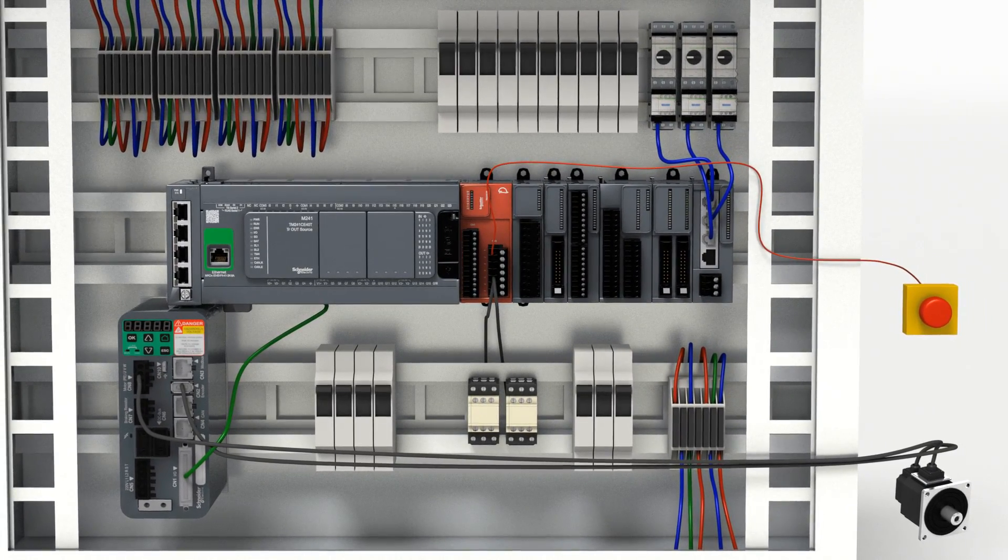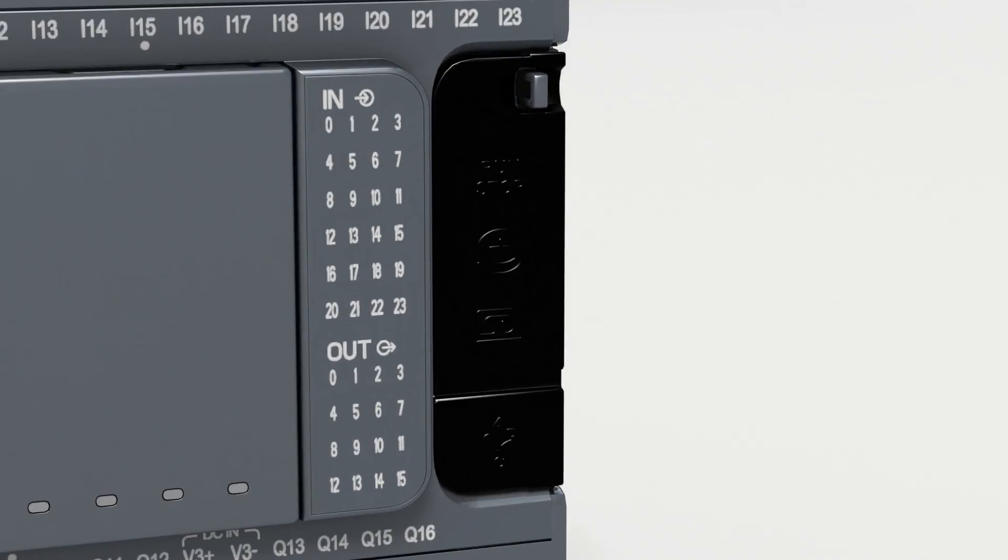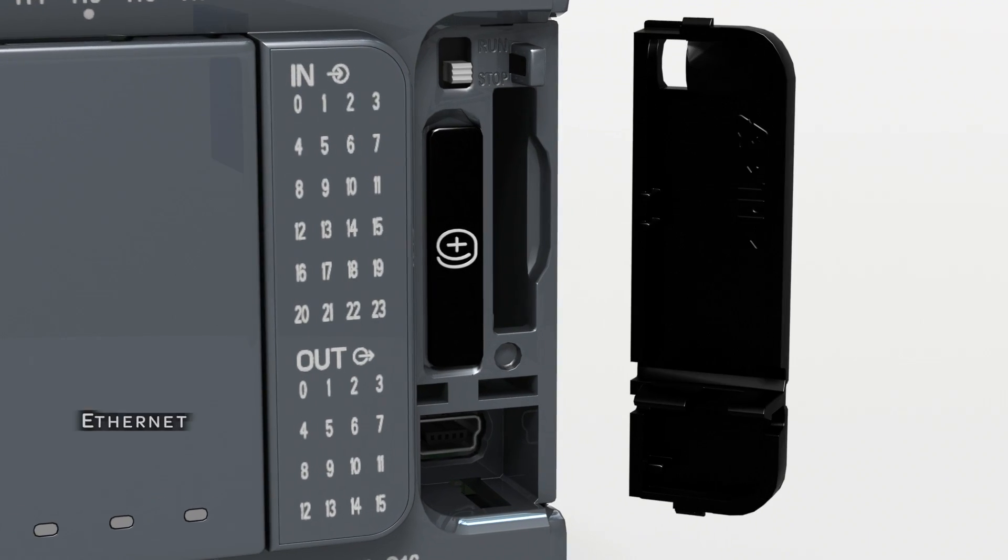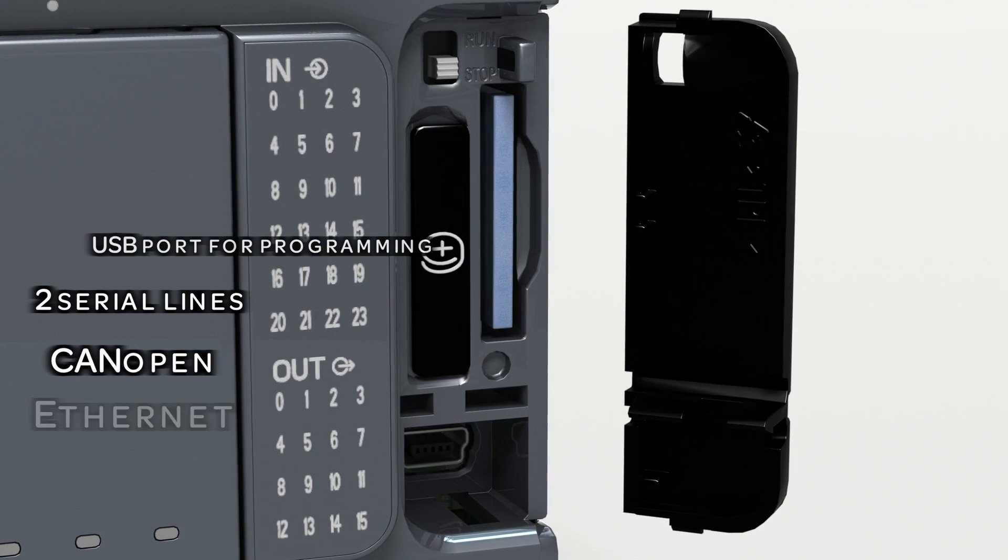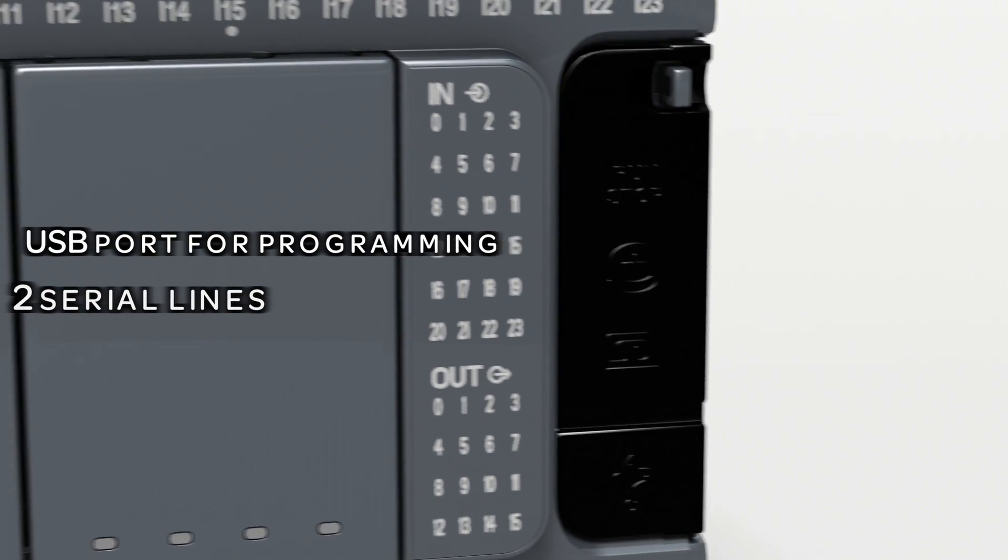Fast and easy configuration. The most communicative controller on the market thanks to five embedded ports.